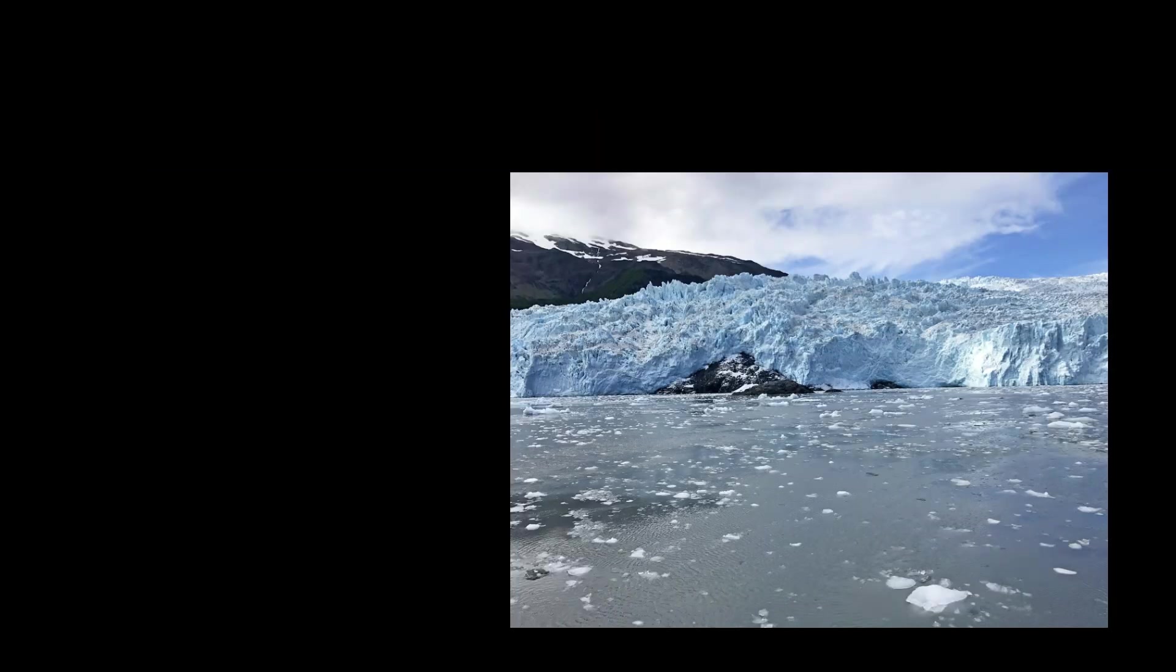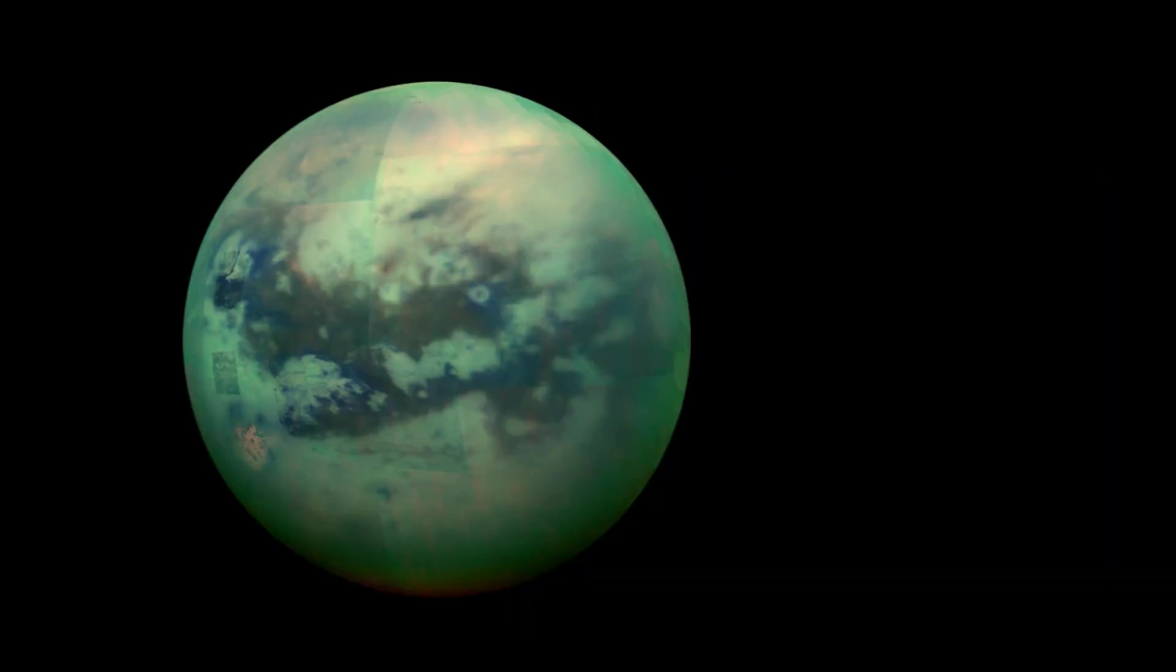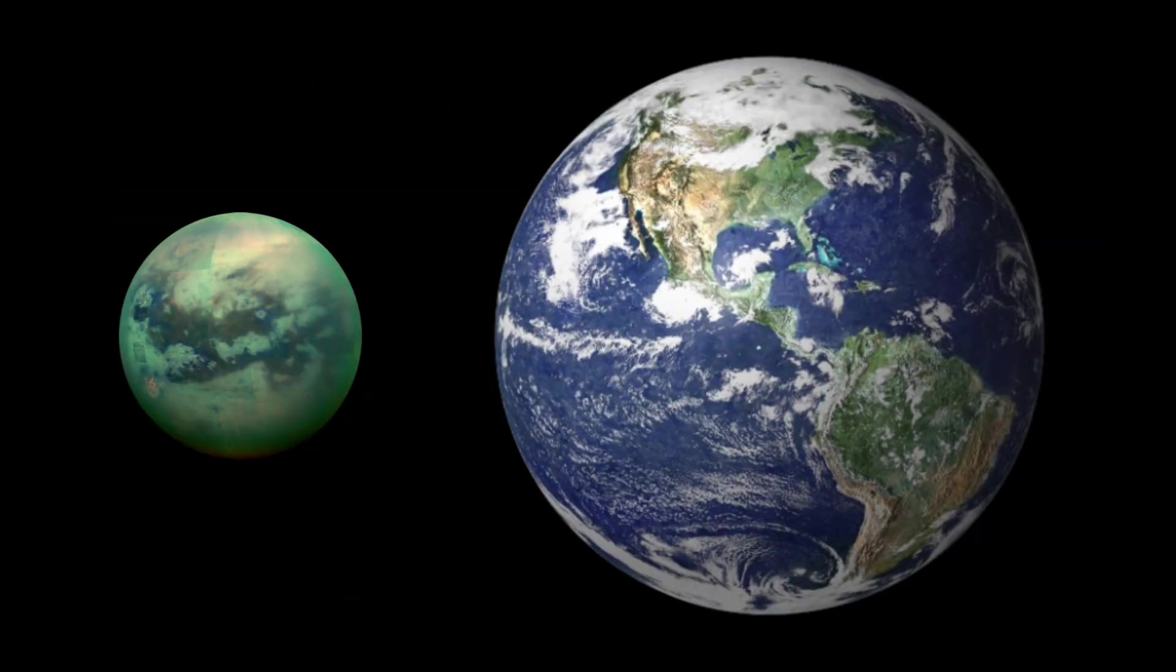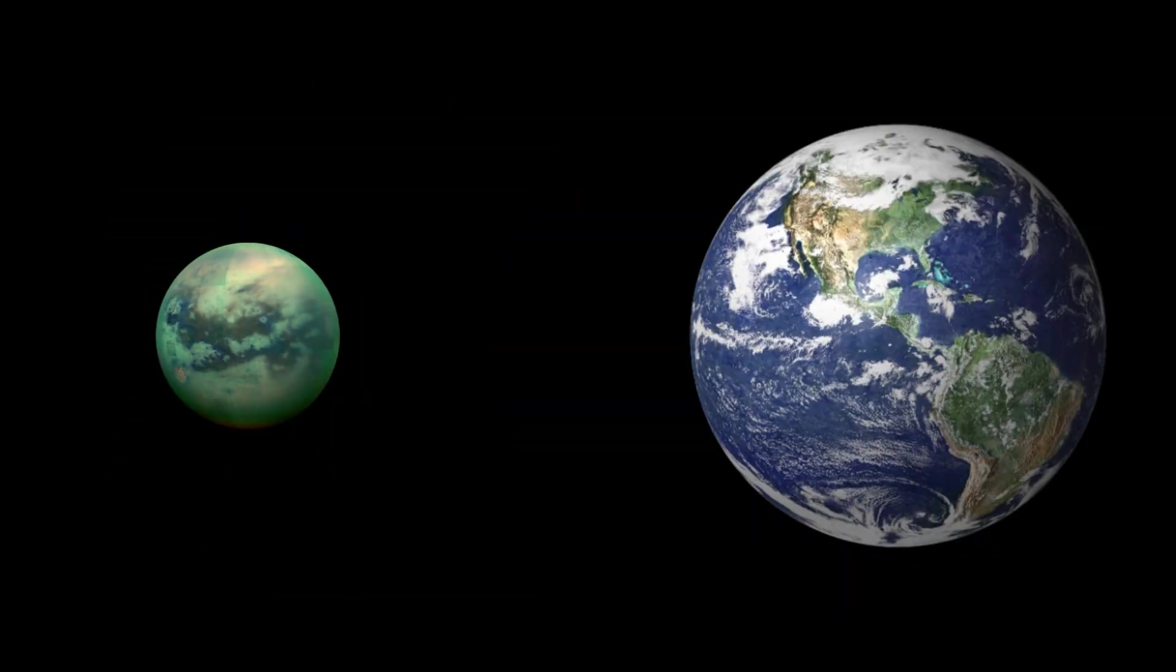When comparing Titan's gravity to others, it may be comparable to the moon. Compared to the Earth, Titan has about one-seventh of Earth's gravity.